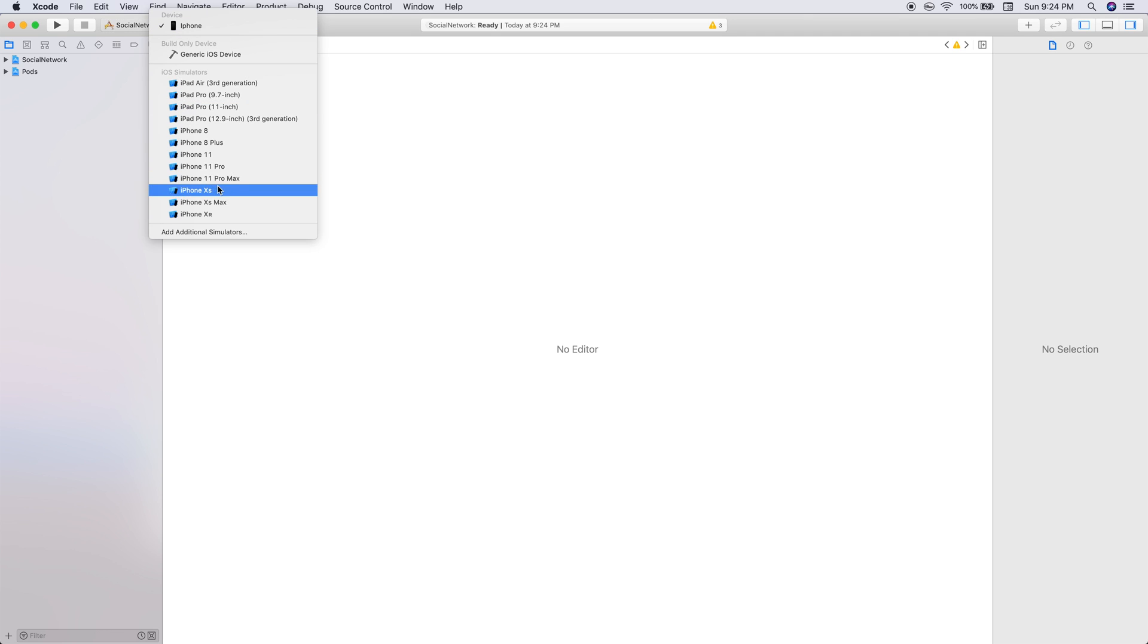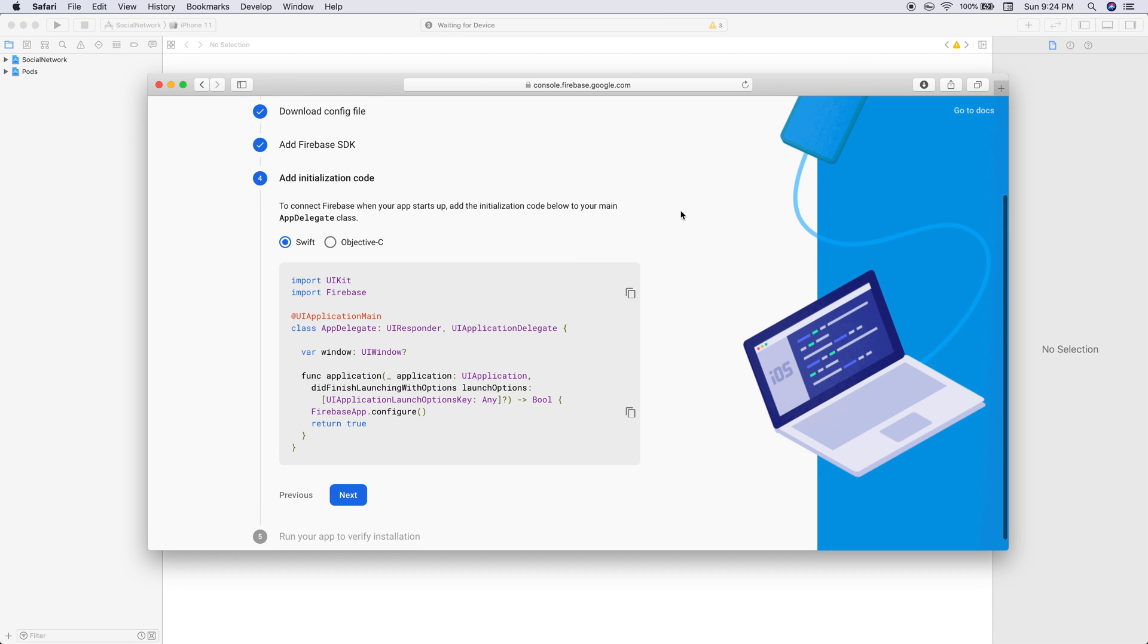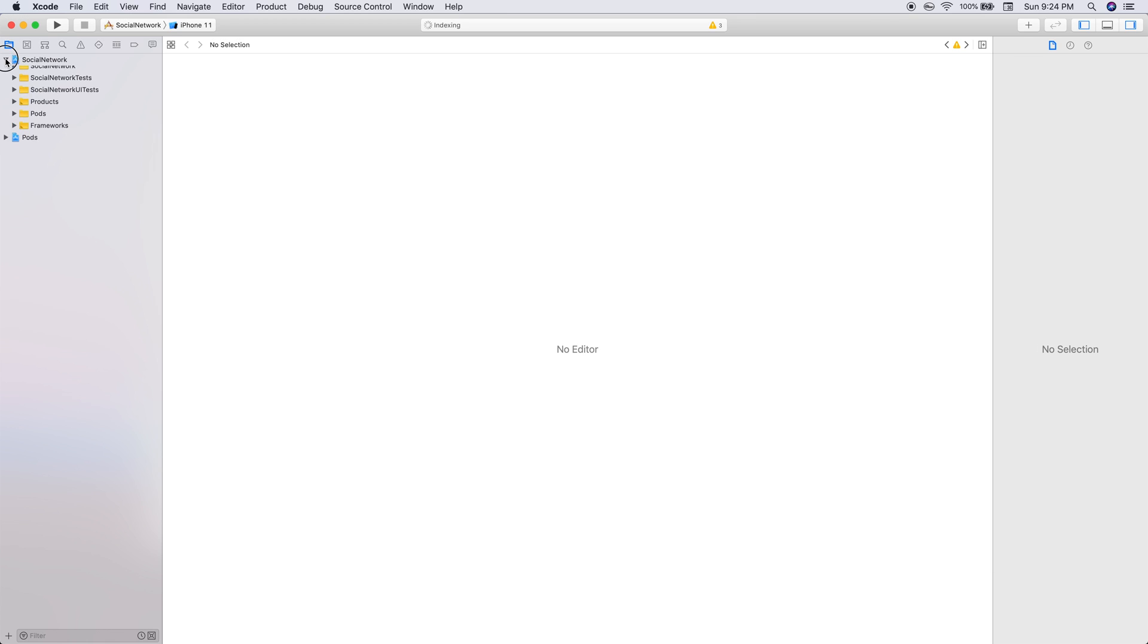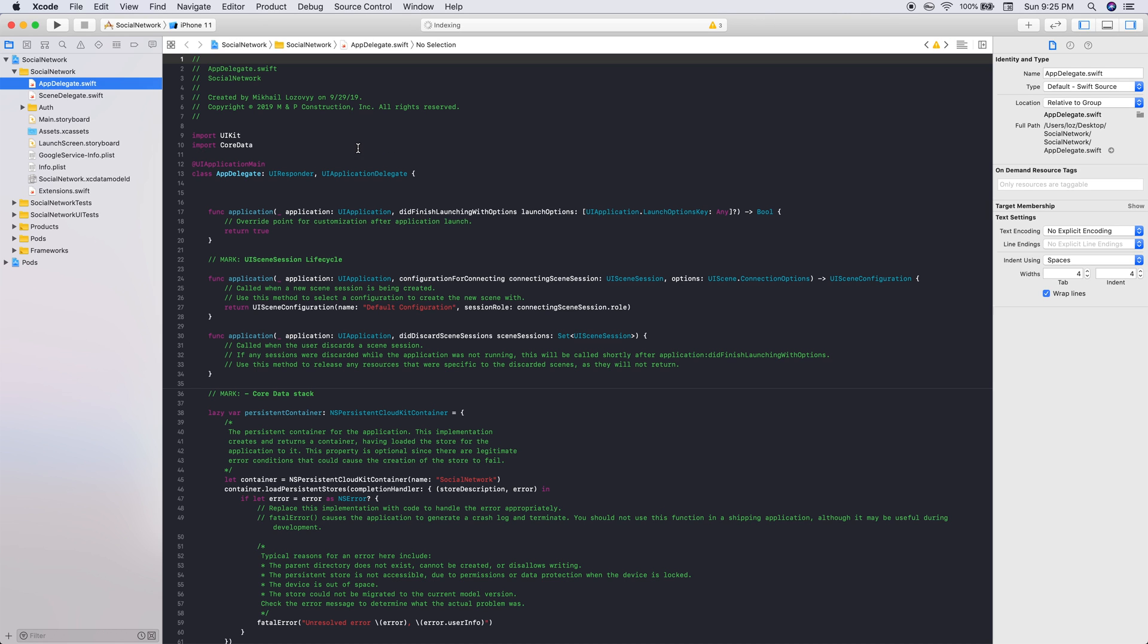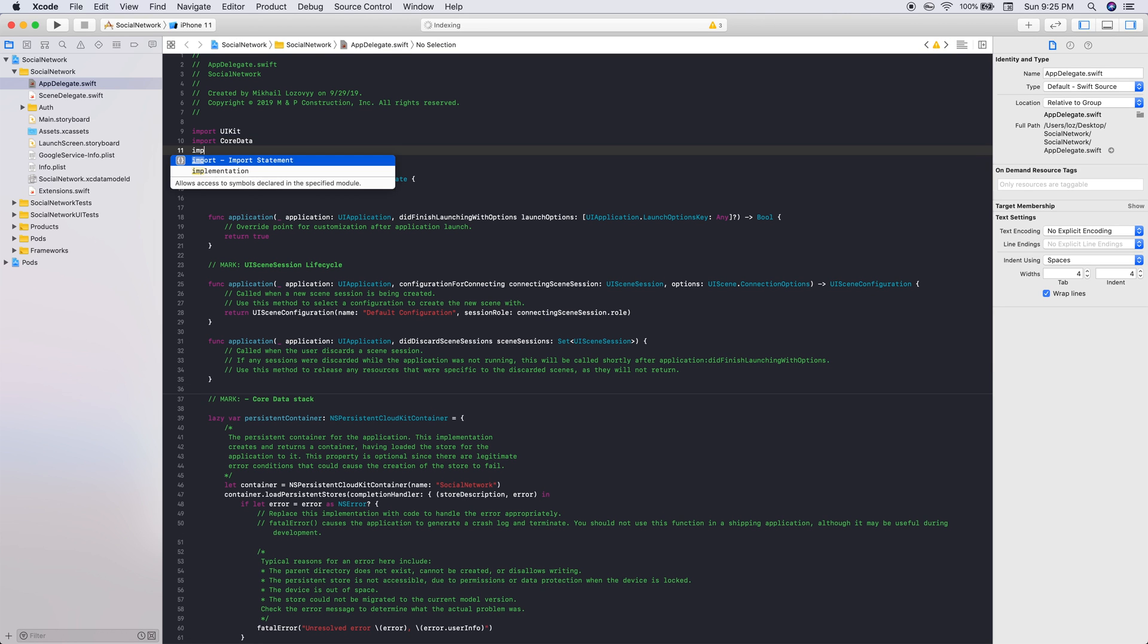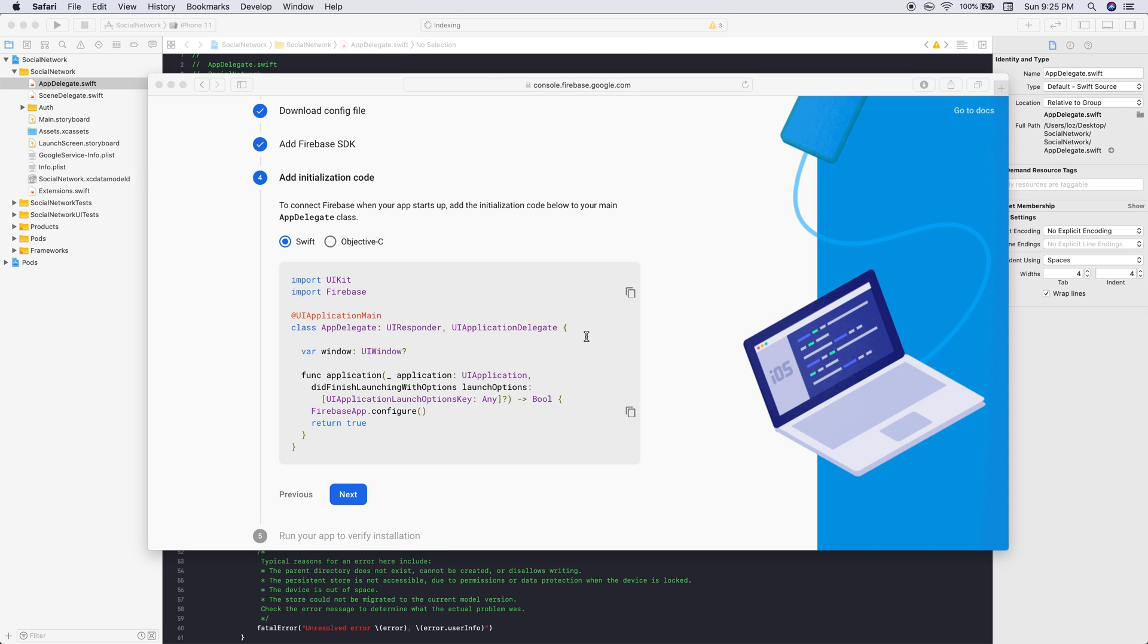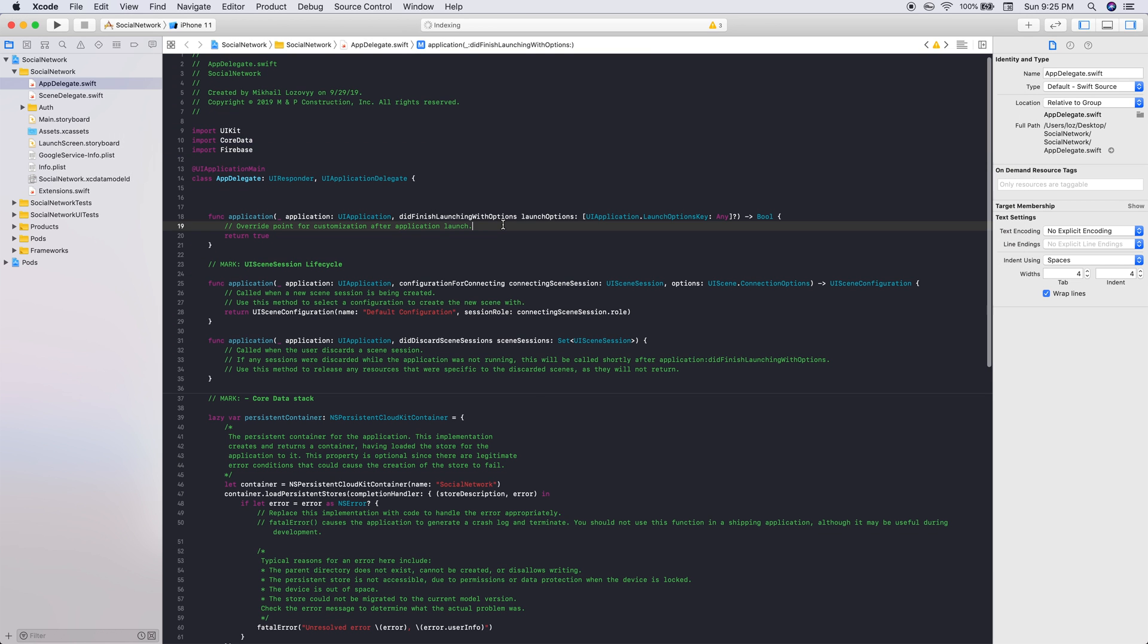We need to continue the initialization. We need to go into our AppDelegate. Click here in AppDelegate, we need to import our Firebase. Make sure you hit import Firebase. It may not pop up because it hasn't actually built yet.